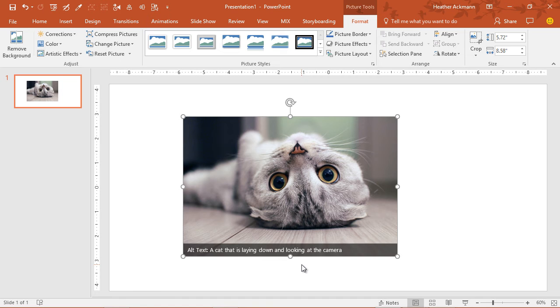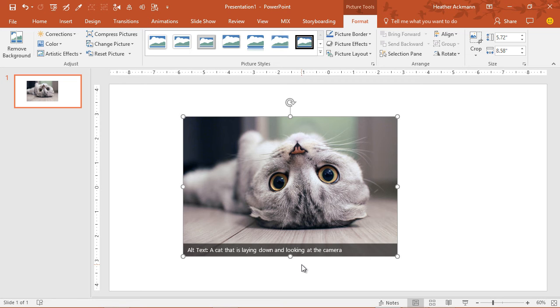So the fact that this is automatically generated and I didn't have to type this out or describe the image itself is a huge benefit to me because let's face it, I'm lazy. I don't do this all the time. And that is dead on accurate to what that image looks like.